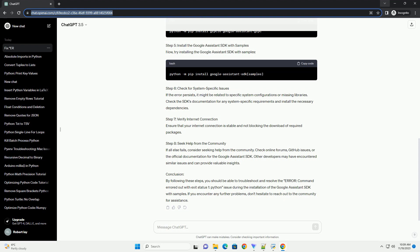Step 2: Upgrade PIP. Outdated versions of pip can sometimes cause installation issues. Upgrade pip to the latest version using the following command. Step 3: Update Setup Tools and Wheel. Make sure that both setup tools and wheel are up to date.